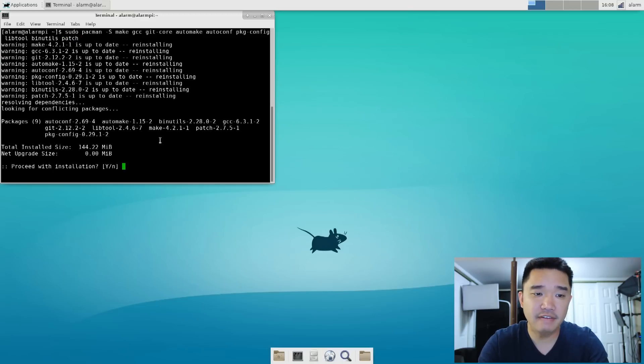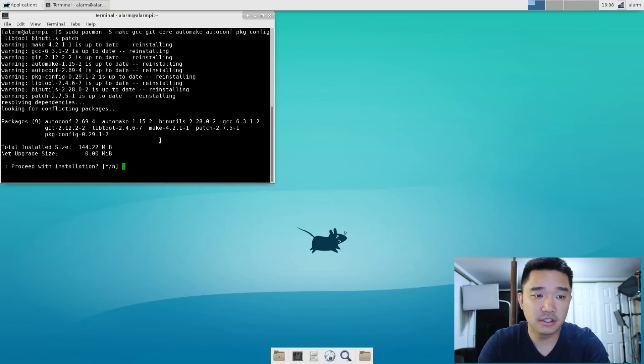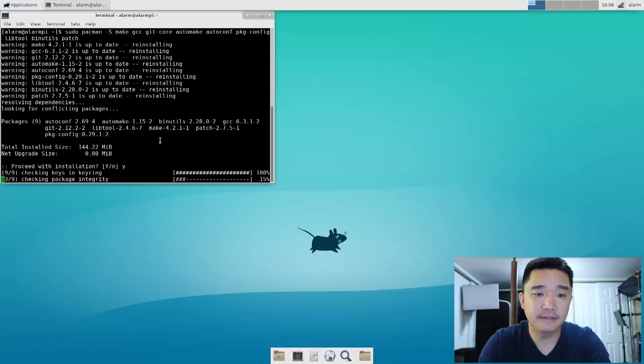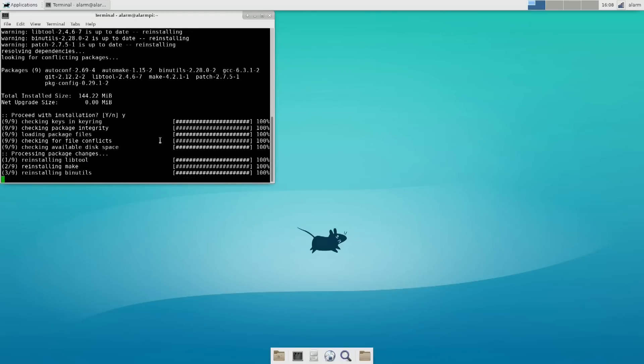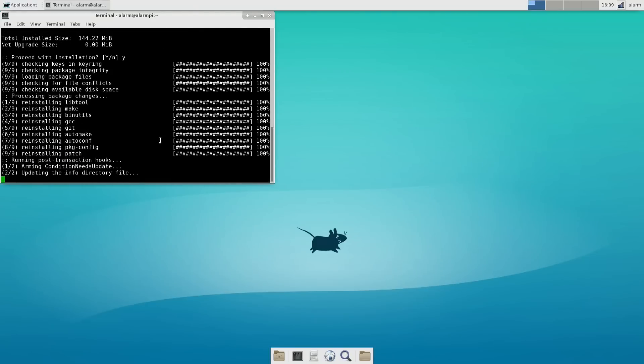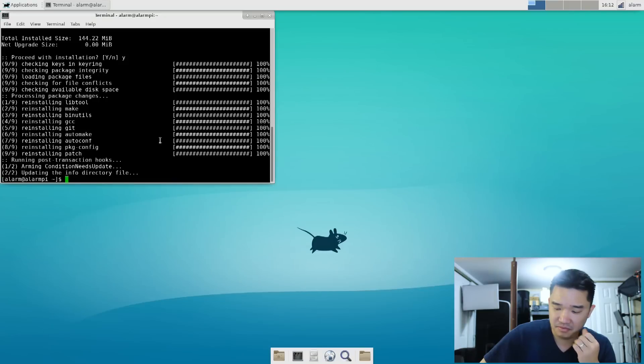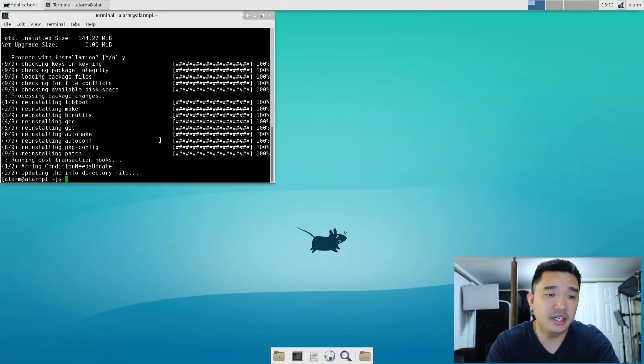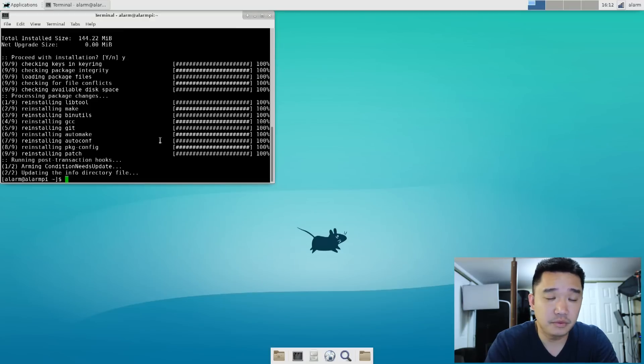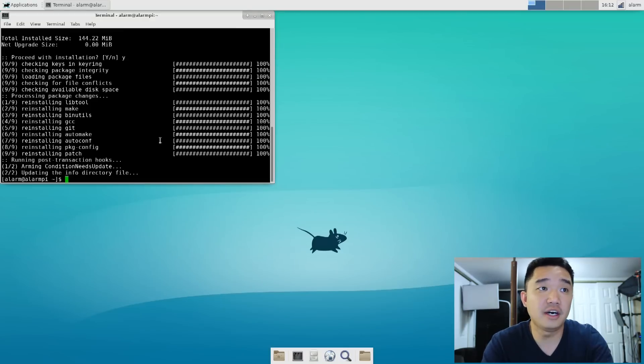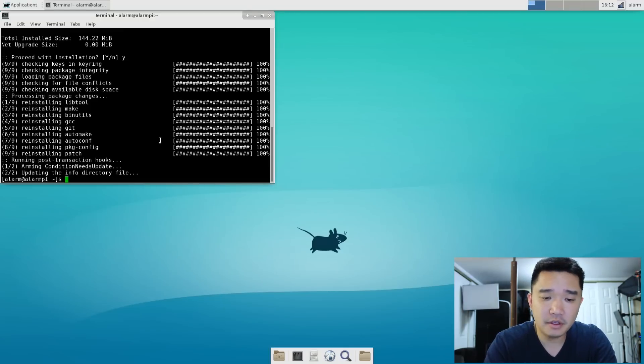So I already have everything installed, but I'm just going to go through the whole motion. Okay, now that everything's installed...